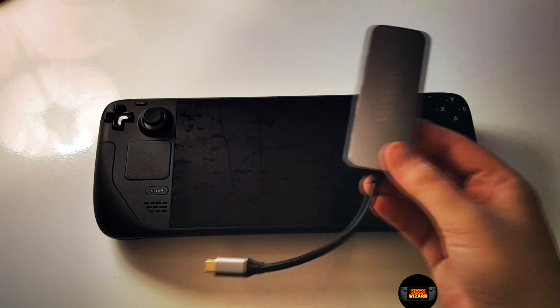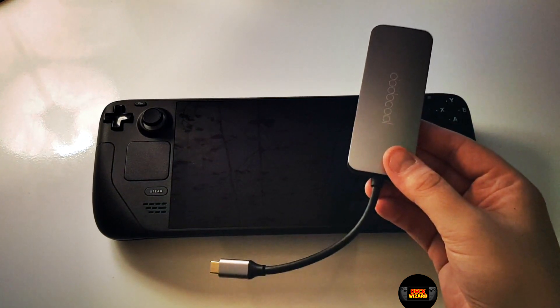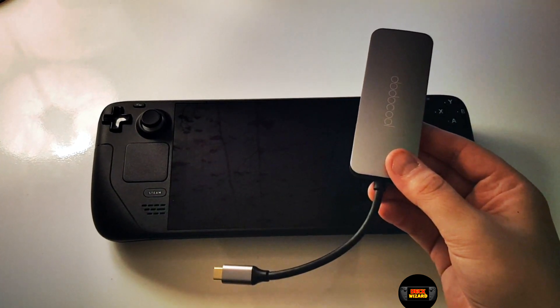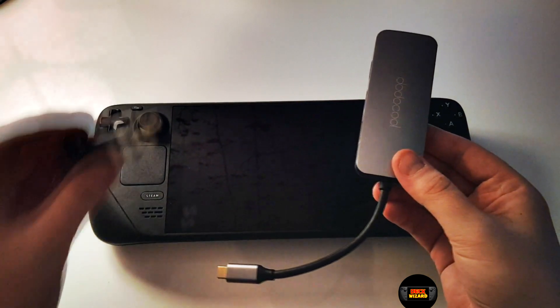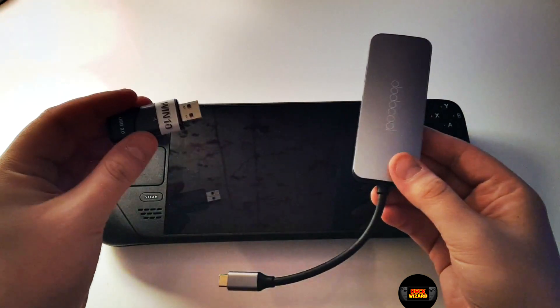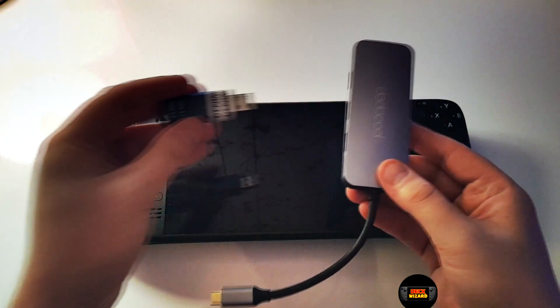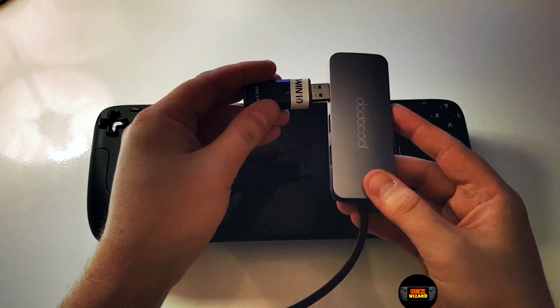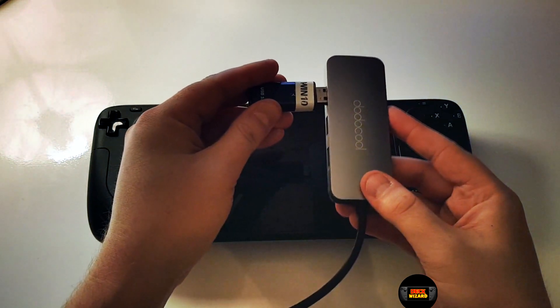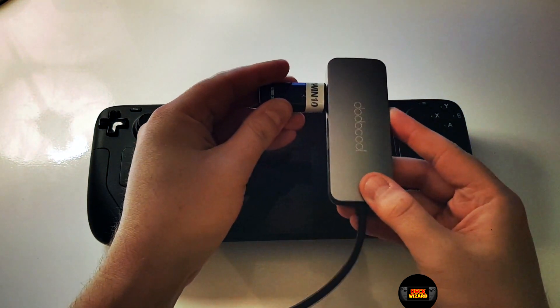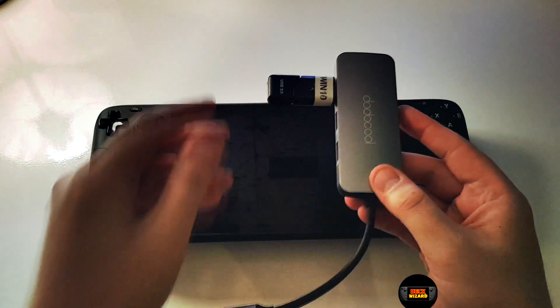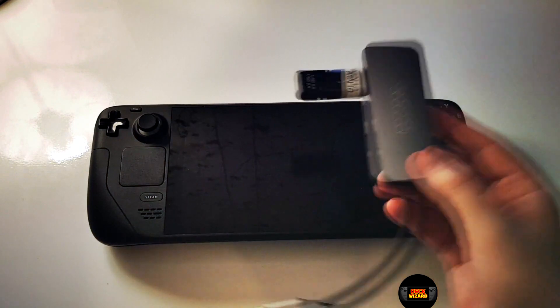First you will need at least an 8GB bootable USB of Windows 10 using the Windows Media Creation tool. Or if you already have your own Windows image then Rufus will do the job just fine. Both are linked in the description below alongside all the equipment and files we'll be using.